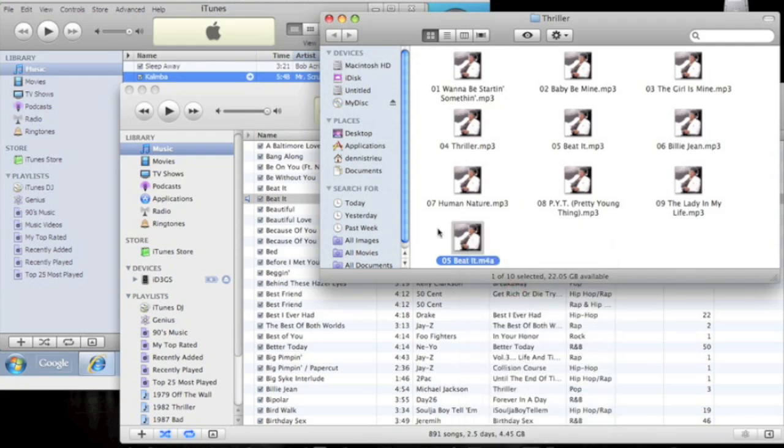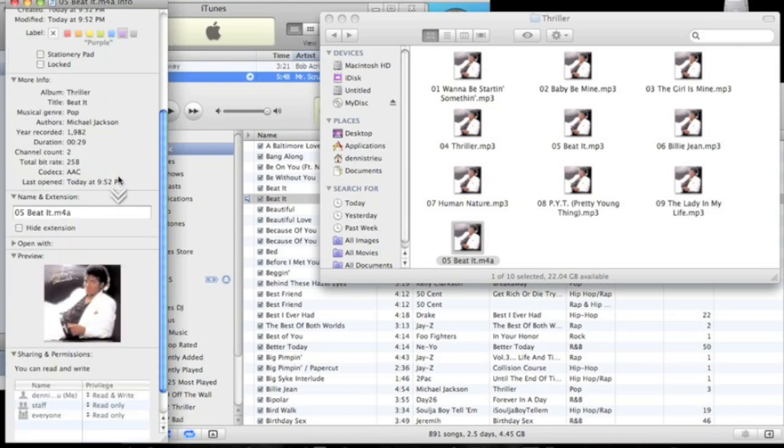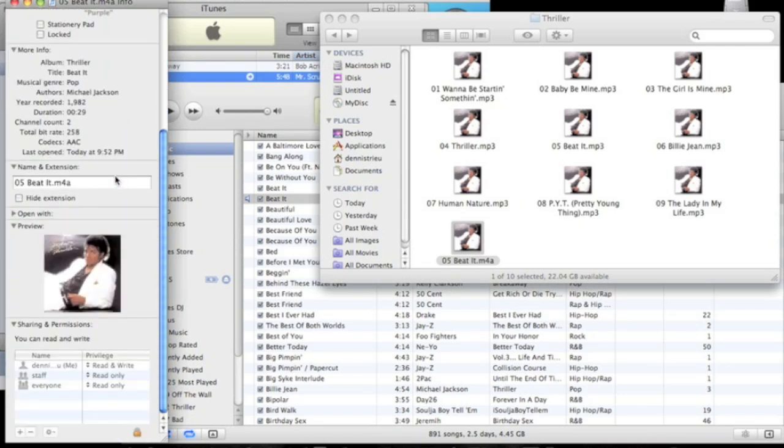Then scroll down to the name and the extension. You're going to change the extension to .m4r, and then close that.